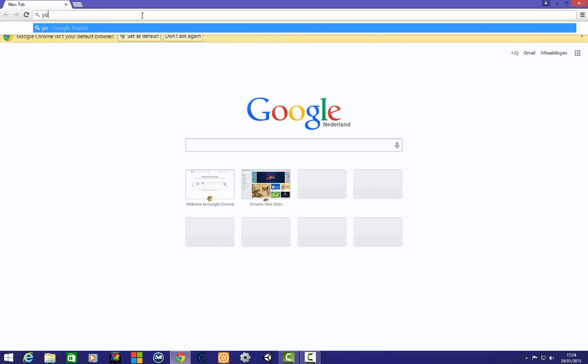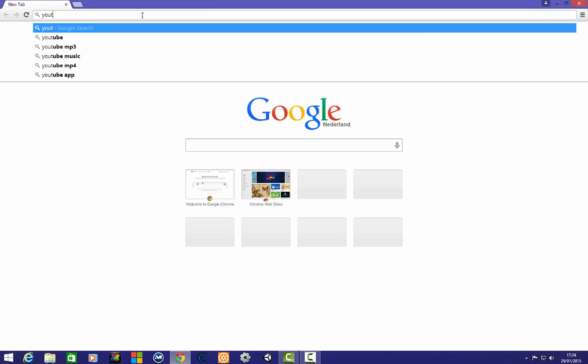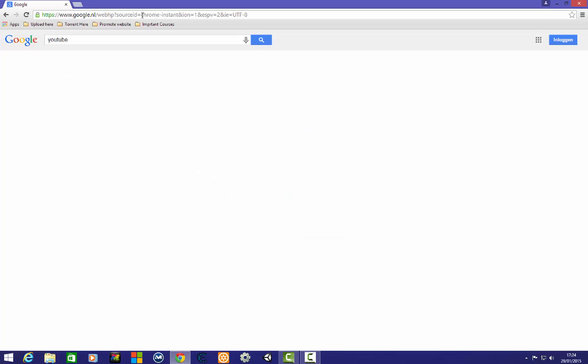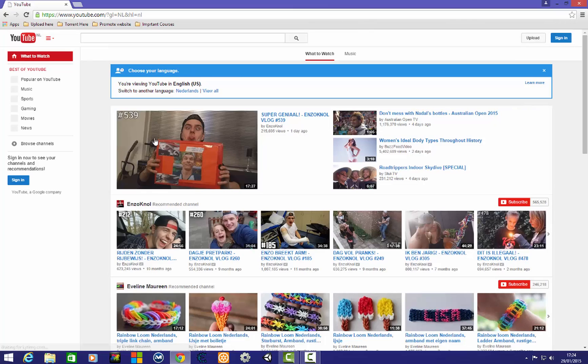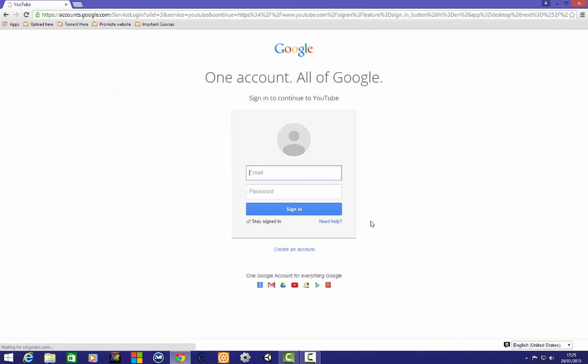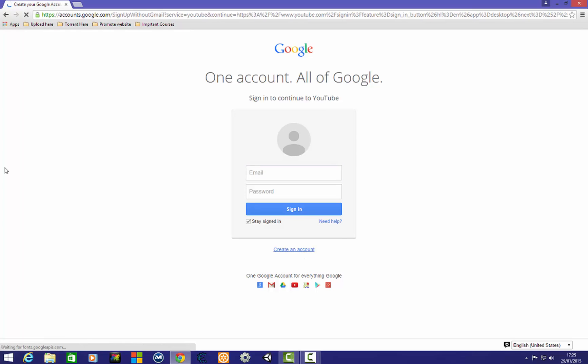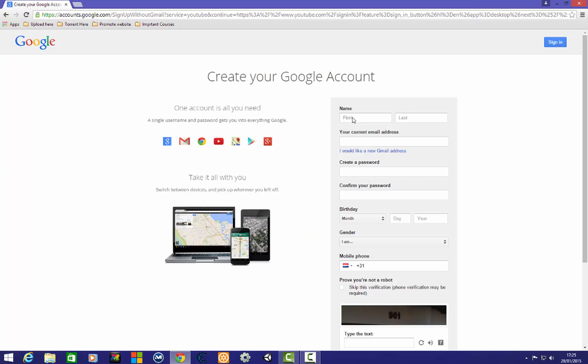We are going to open Google and type in YouTube. You can also log in with your previous account if you have one already, or if you want to make a new one you can make it here. You need to click on sign in and create an account.